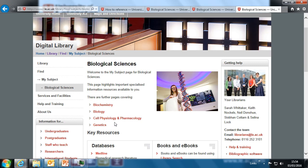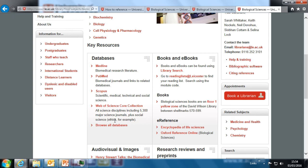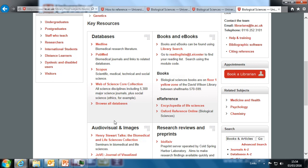In conjunction with your module conveners, the library has listed some of the most useful sources of information for students in your subject. Here you can access subject-specific resources such as databases, journal articles, reports and more.